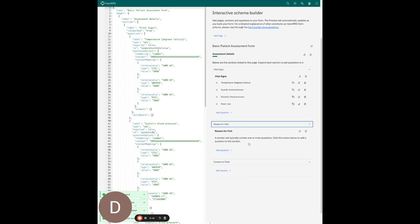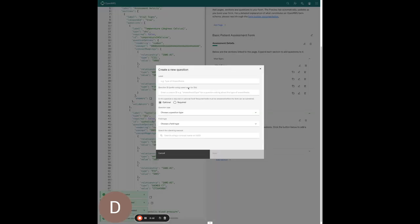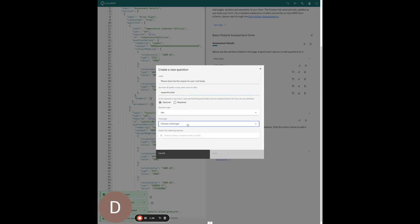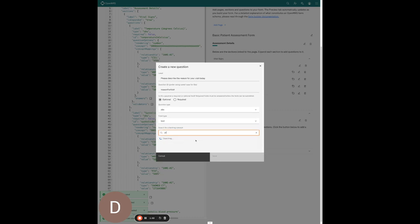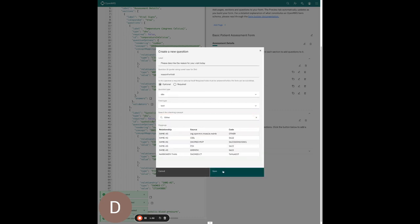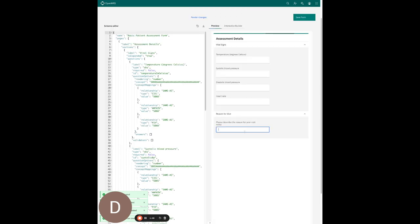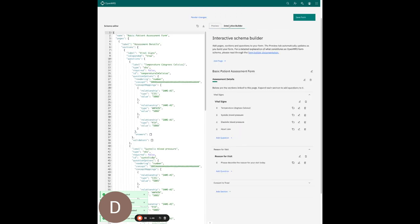I'm going to move on to the reason for visit section and add a question: 'Please describe the reason for your visit today.' I'll give it a unique ID — 'reason for visit'. The question type is OBS and this is a free text field because we're going to be entering user-provided data, so I'll choose 'other' for this. The form preview shows we now have a text field.